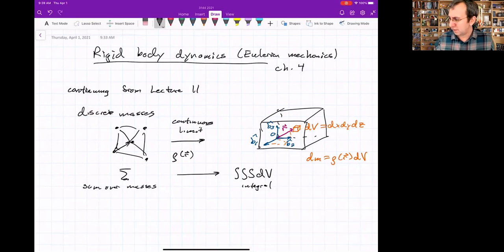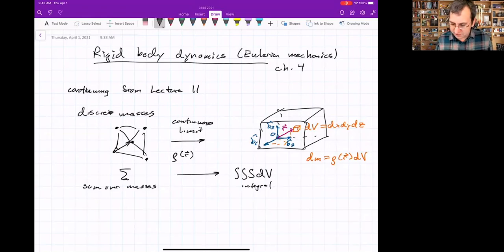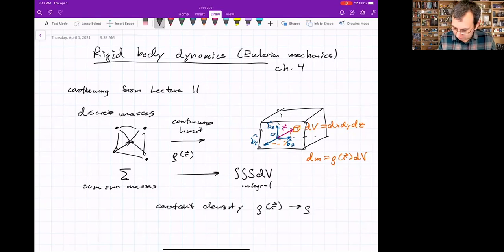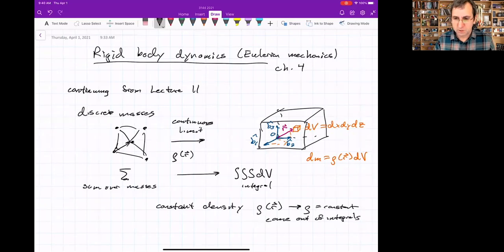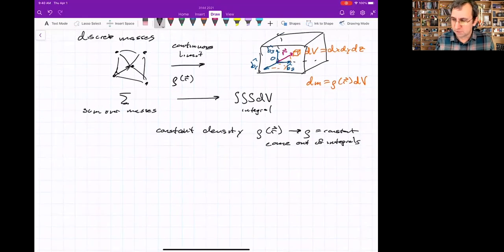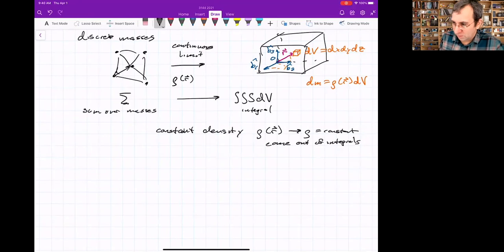We'll often assume the material has a basically constant density, but you might have a material that does not. If it does have constant density, that simplifies things — rho isn't a function of r, it's just a constant and comes out of integrals. We talked about the center of mass and the mass distribution, which gives the moment of inertia matrix. We're going to say more about the moment of inertia matrix, because that's sort of a big deal.